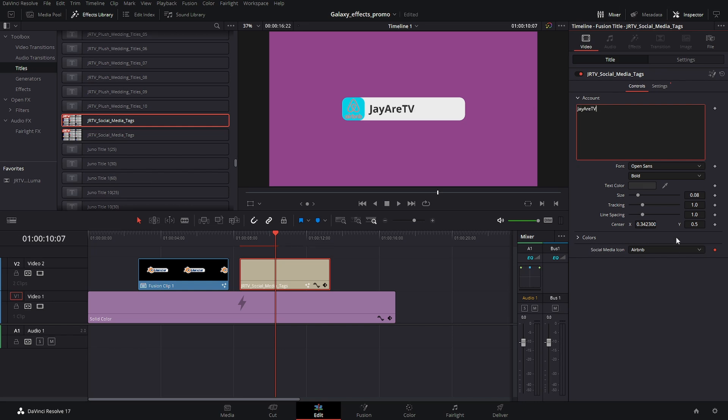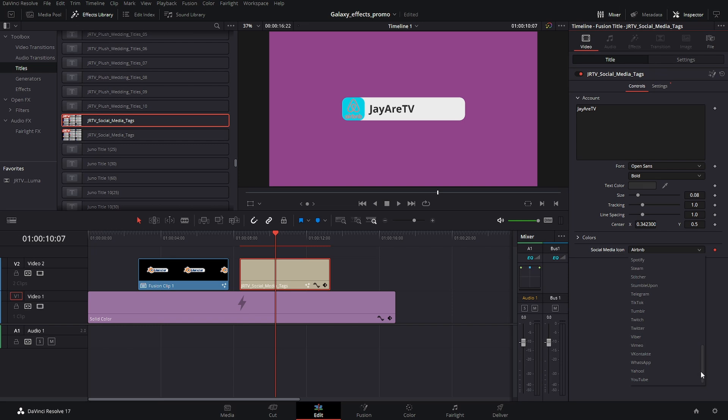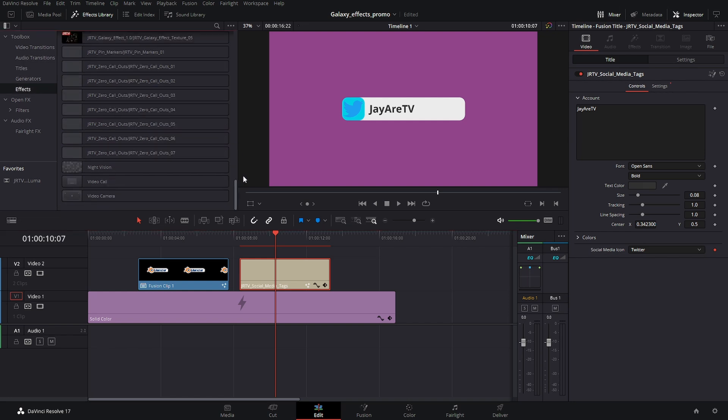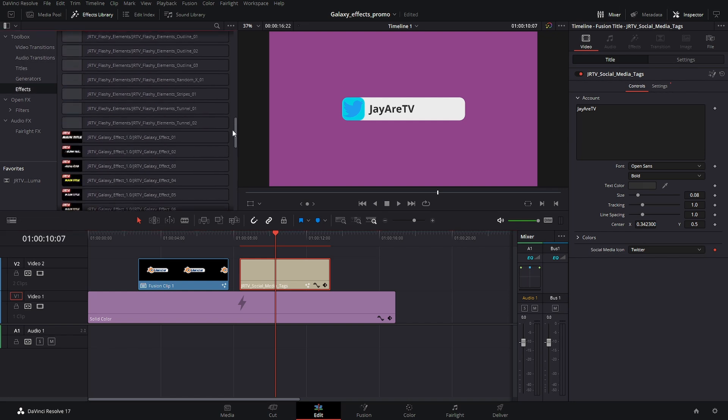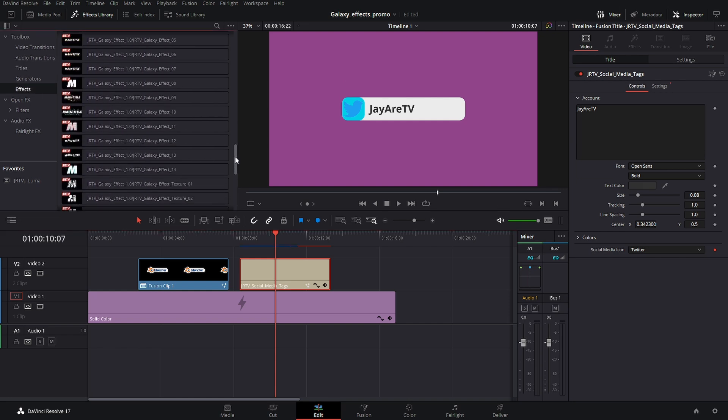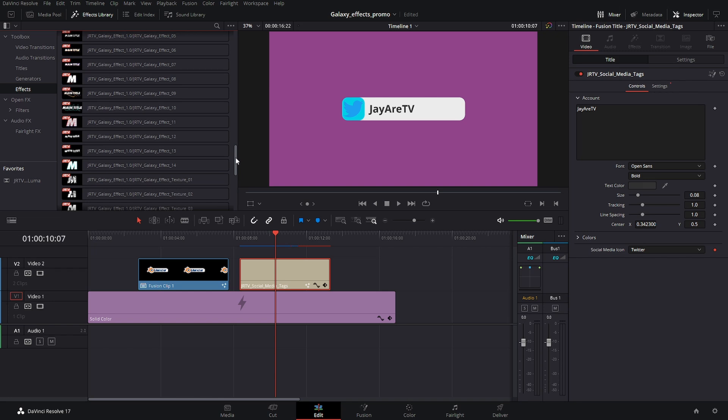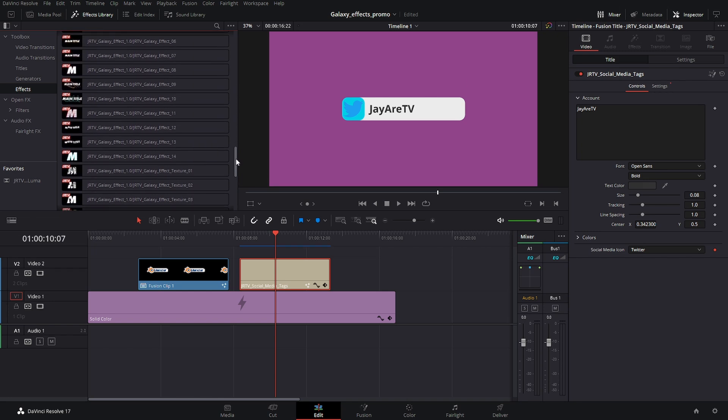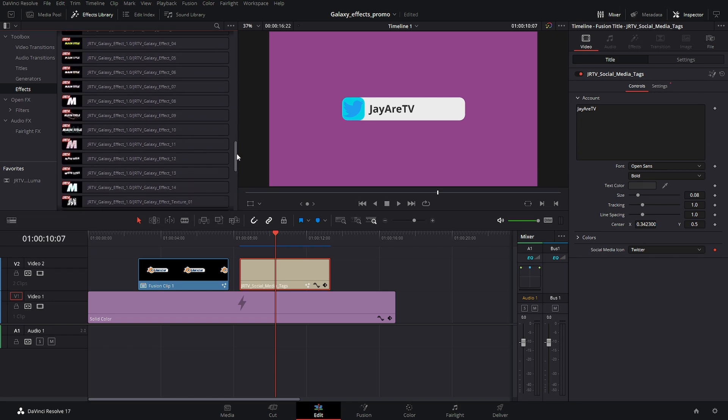I'll switch this over to Twitter. There we are. And now on here, I can go into my effects and then get these different effects and we can add those effects on to our element.